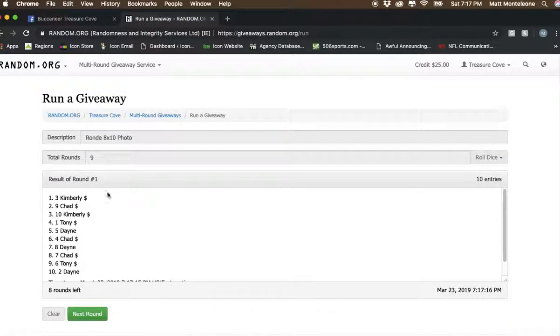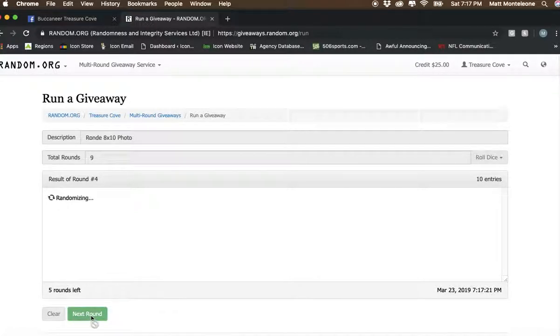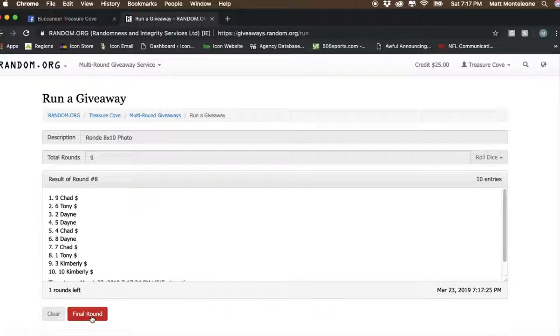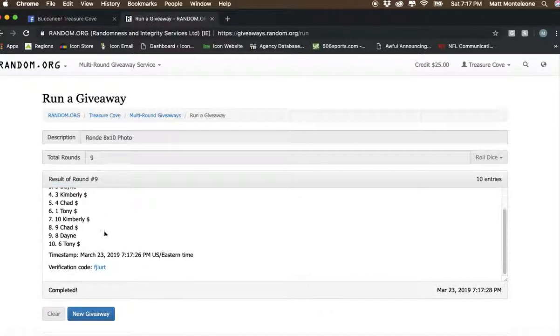9 times 10 spots. There's 1, 2, 3, 4, 5, 6, 7, 8. Next click is a winner. And there we have it. Spot number 2.